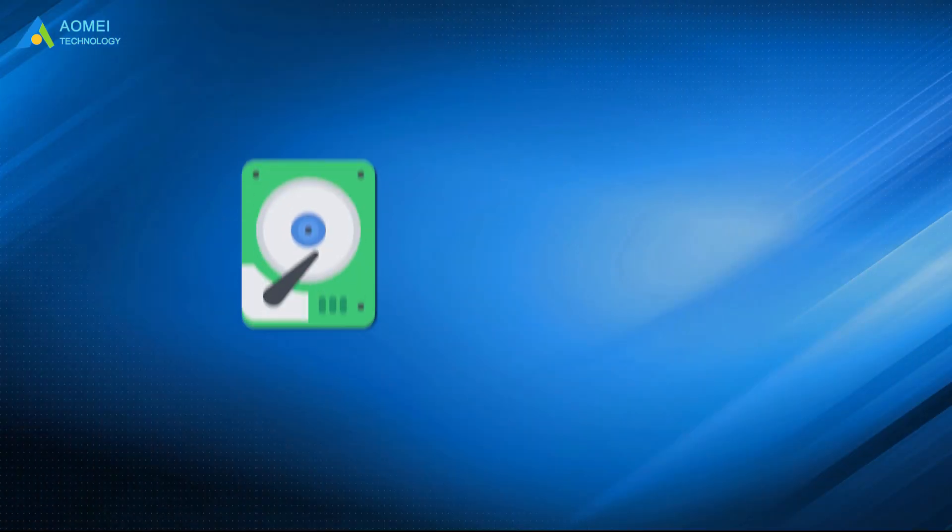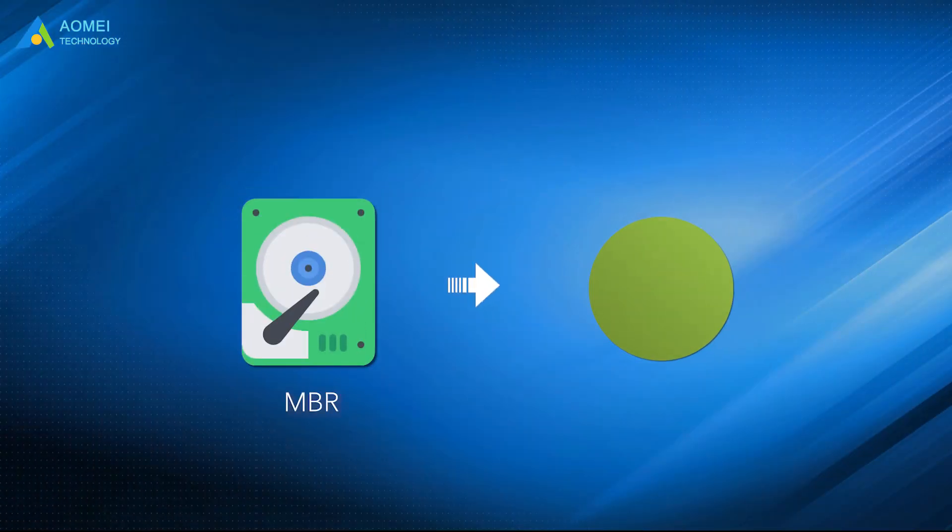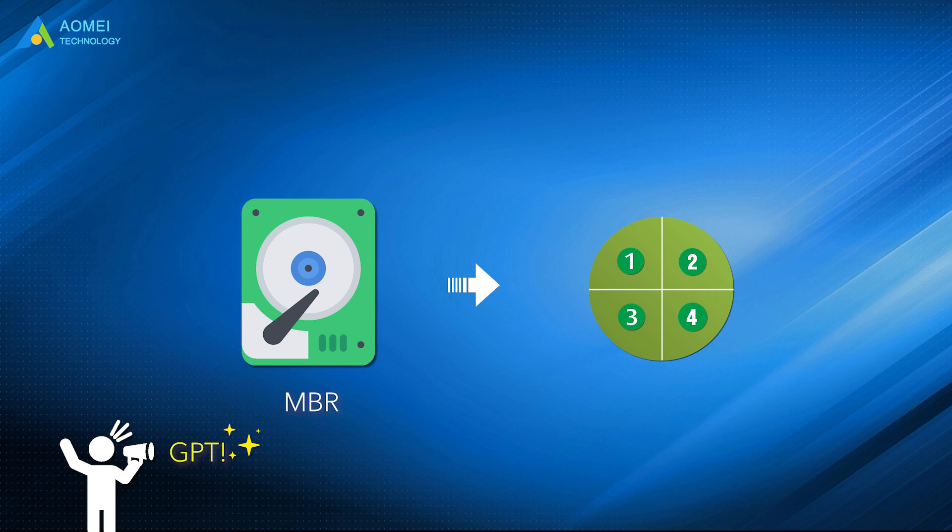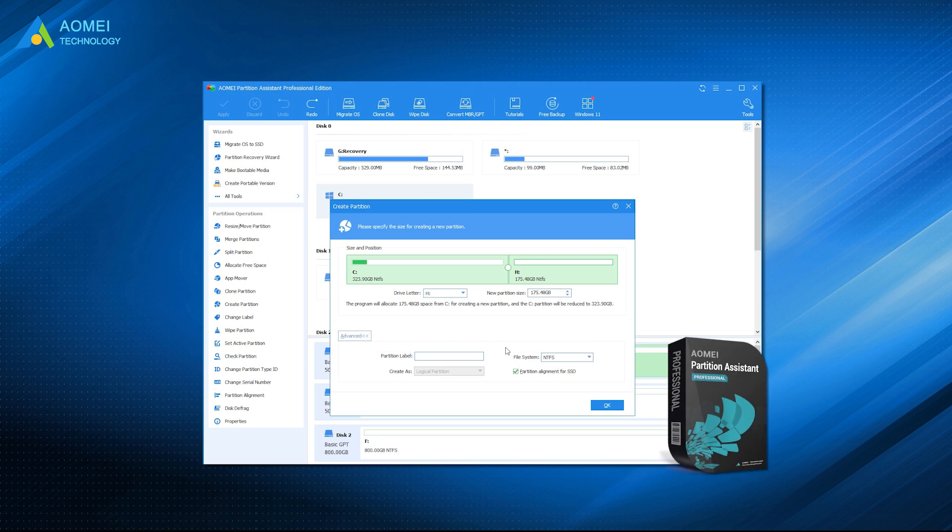Now you know how many partitions does MBR support. If you mean primary partitions, the answer is only 4. So we suggest you to use the GPT partition style. If your devices support UEFI, AOMEI Partition Assistant supports all Windows systems. You can totally trust this tool to organize your PC.